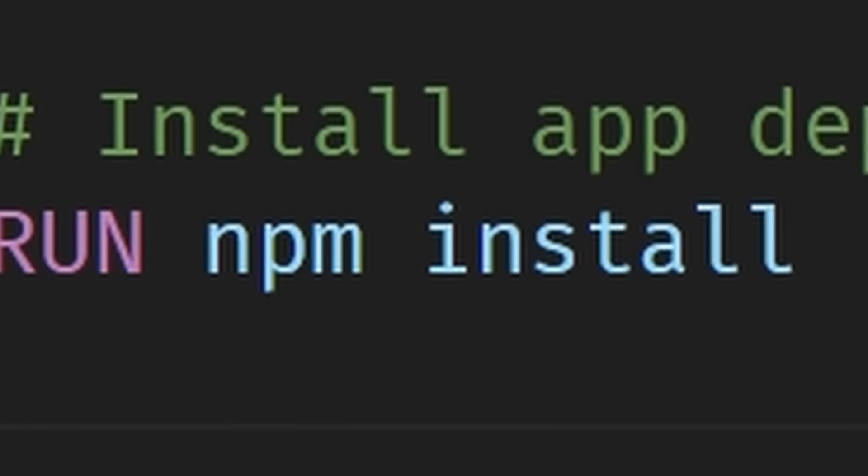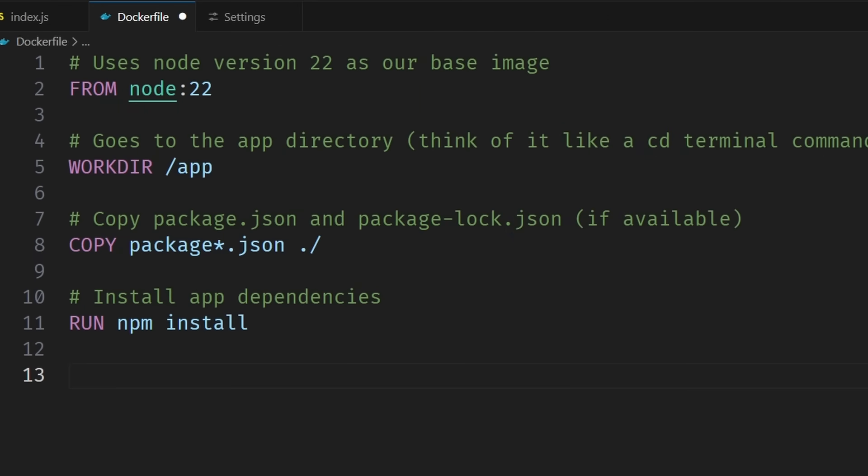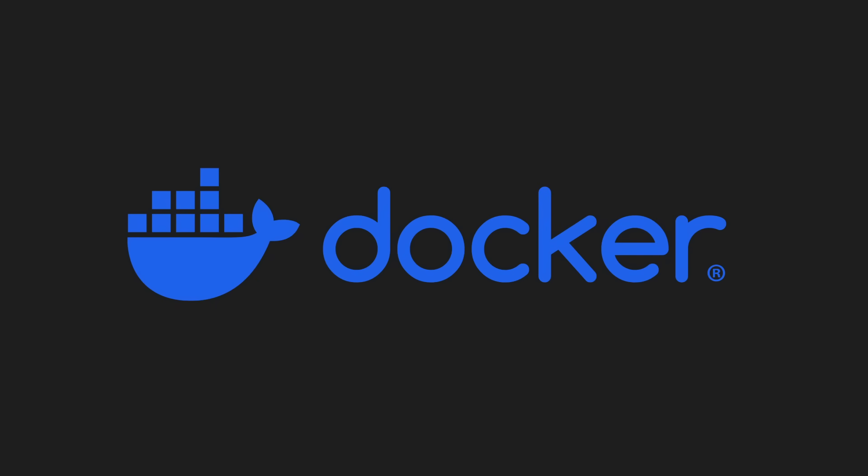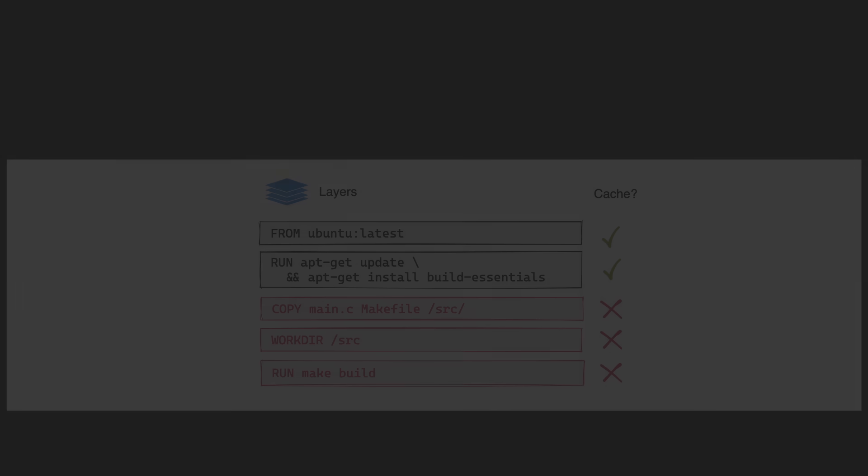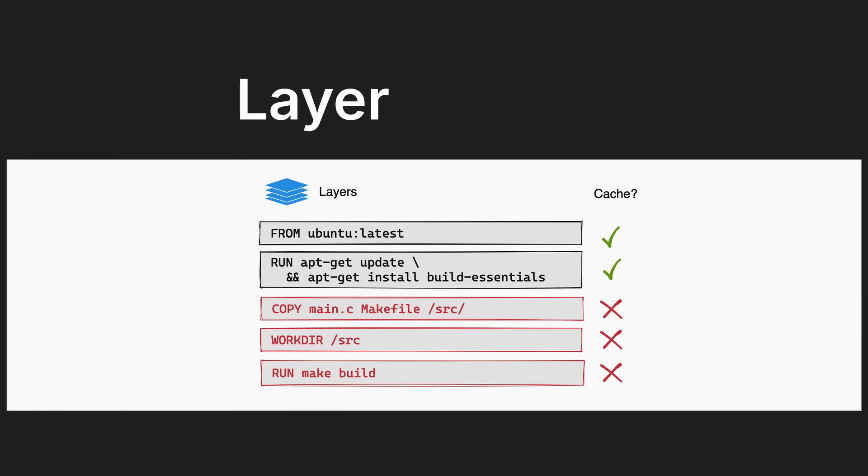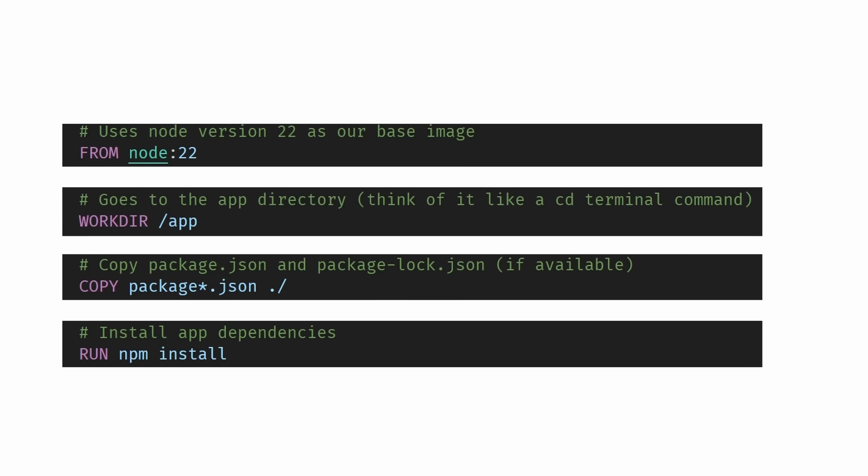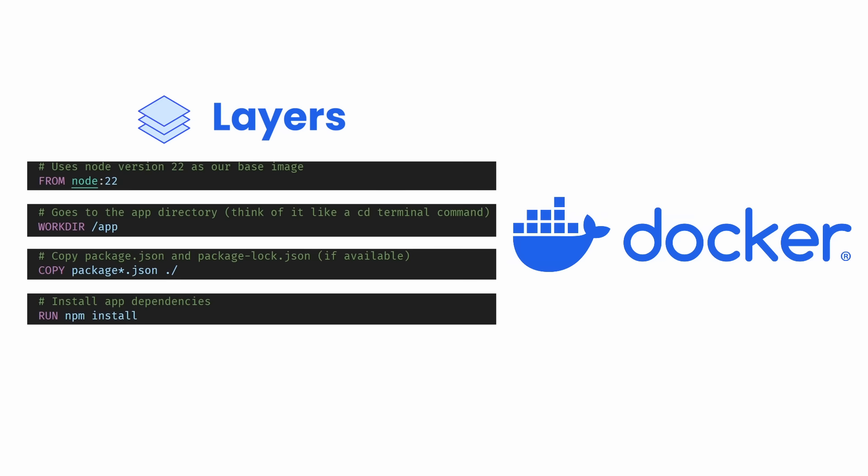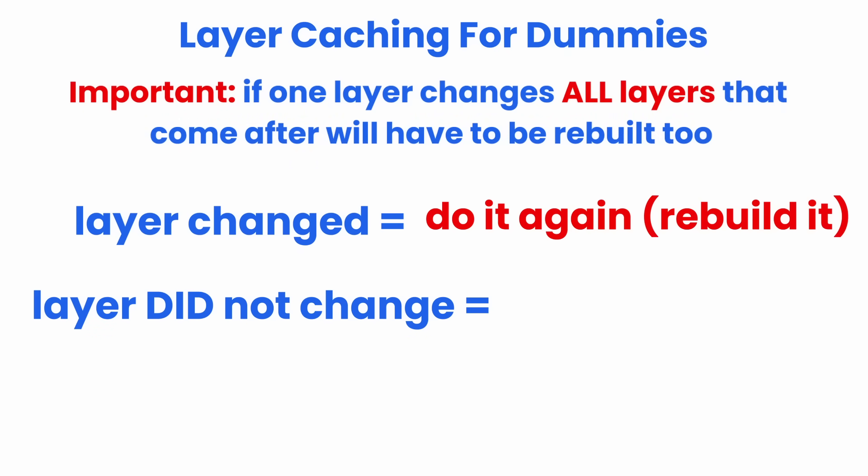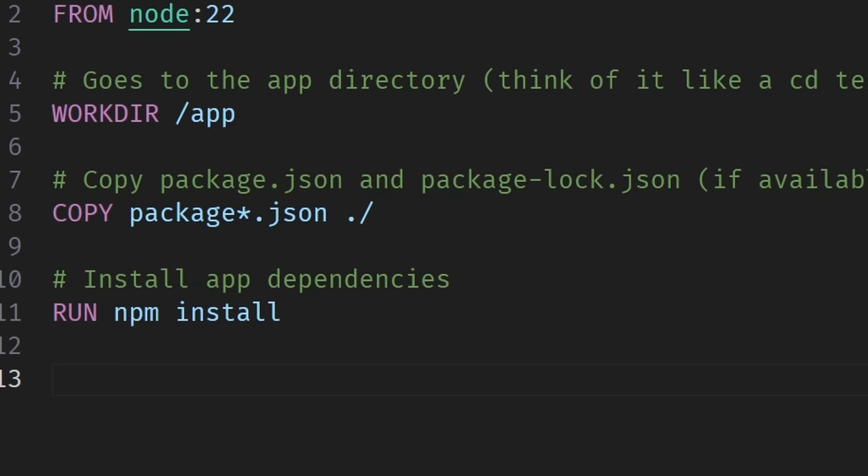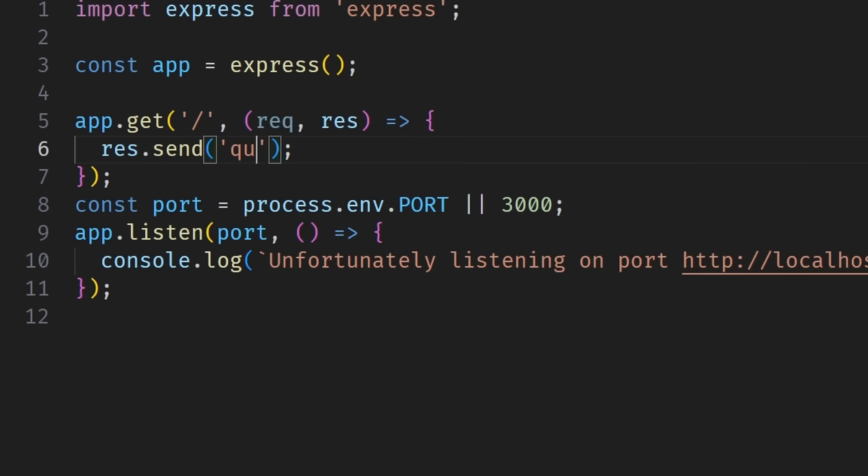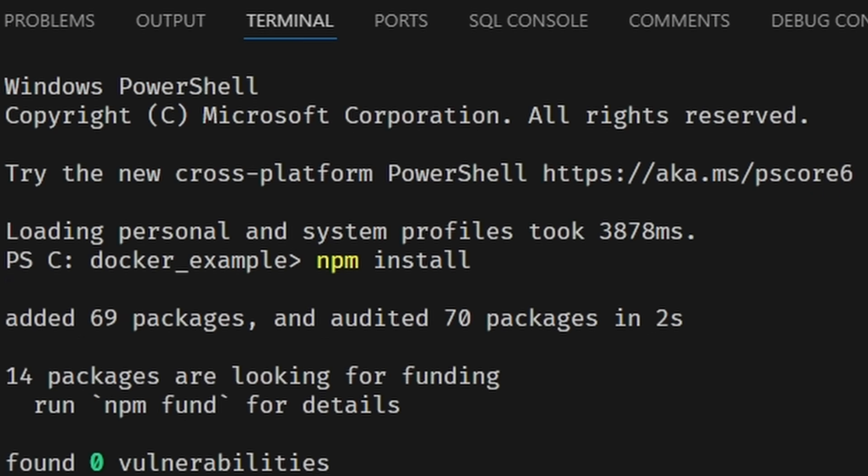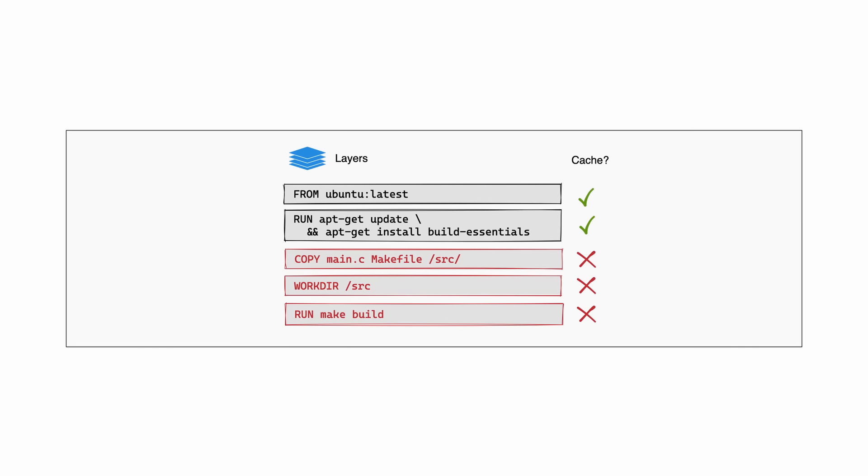Now why are we doing this? Unlike you and me, Docker is actually pretty smart. It has this thing called layer caching. You can imagine every step that we write as a layer, and Docker looks at every layer individually. For layer caching: layer change? Do it again. Layer did not change? Use cache. That's it. So the reason we do this for our dependencies is every time we change our code, it's not going to download the dependencies again. It's just going to use the cache, which makes our builds way faster.